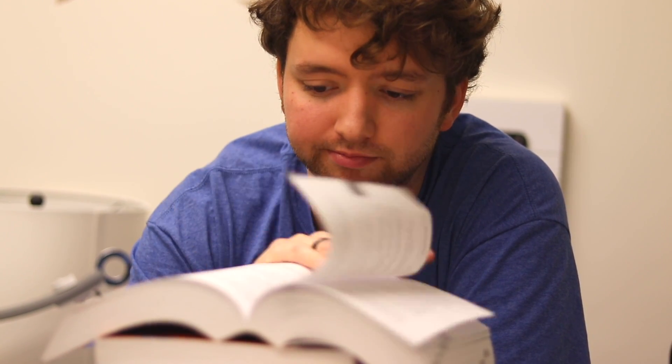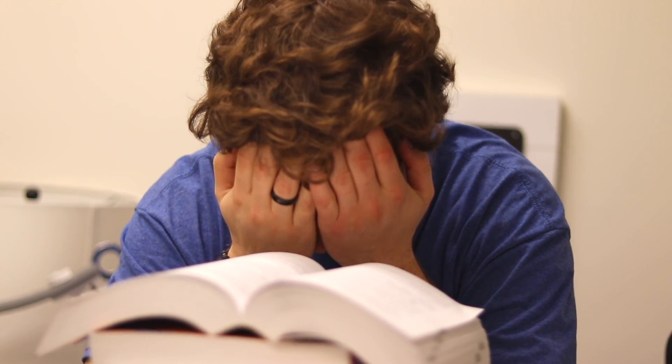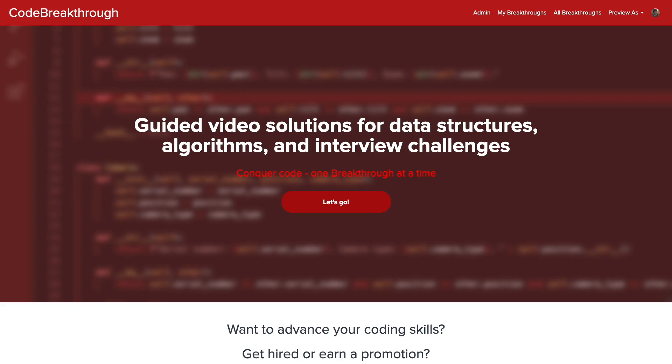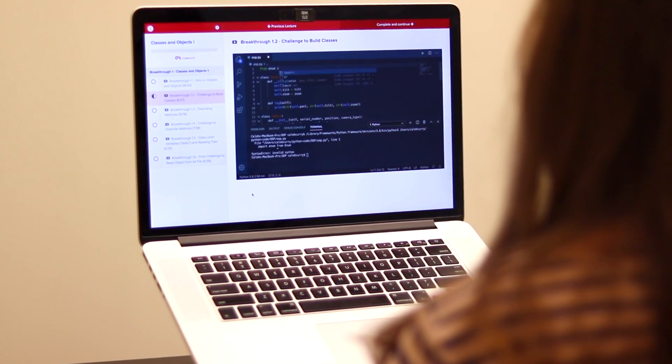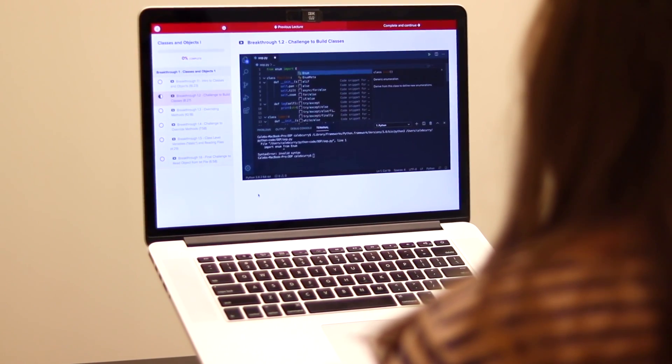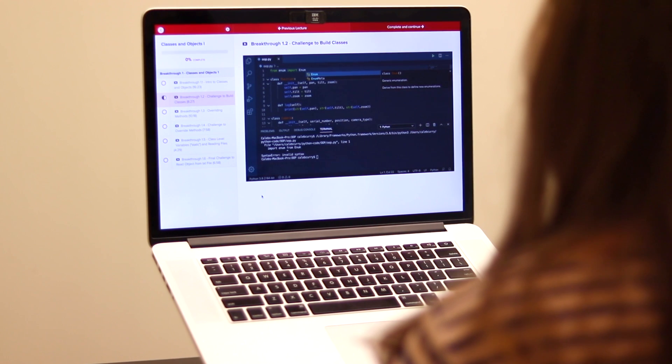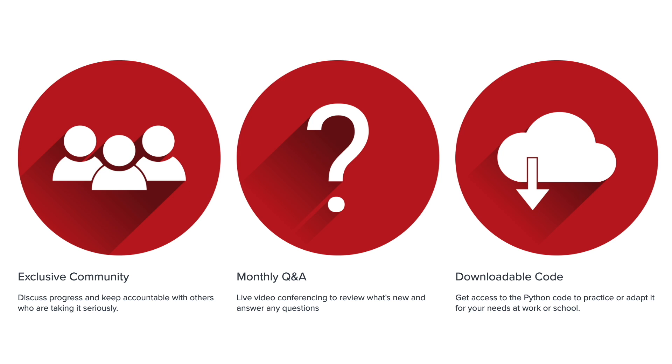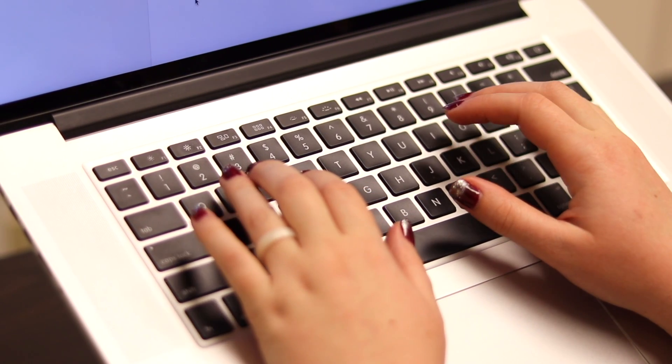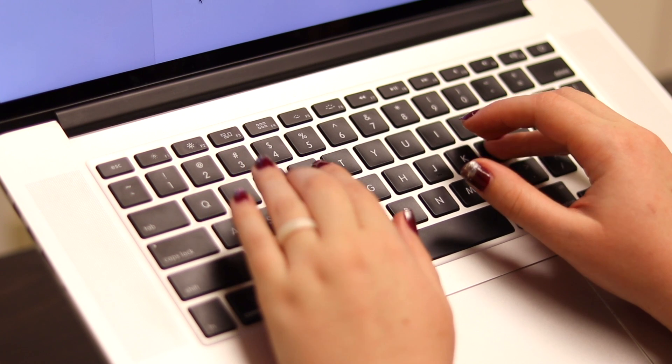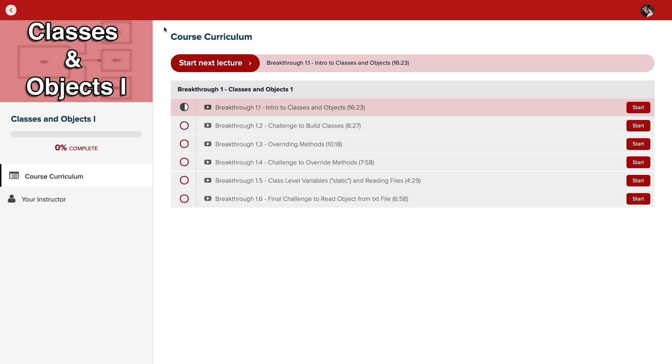Do you need help advancing your coding skills? Check out my new program, Code Breakthrough. Code Breakthrough offers hands-on learning with Python and data structures, algorithms, and interview challenges. With a supportive community and regular new content, Code Breakthrough will help you get hired or advance your career.